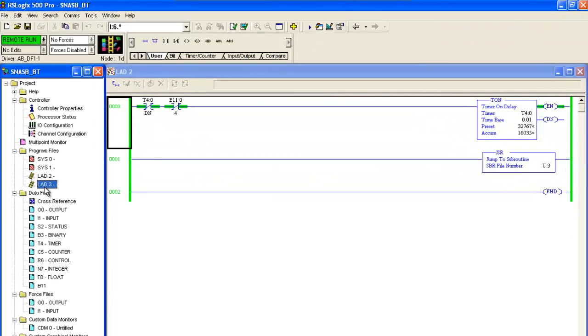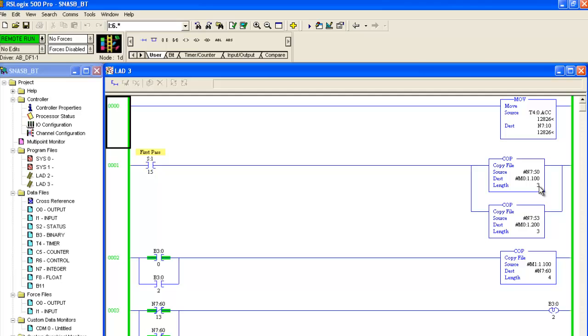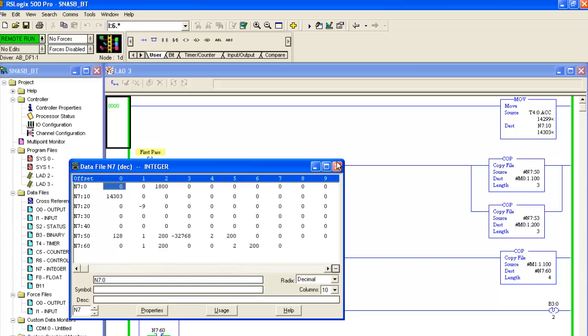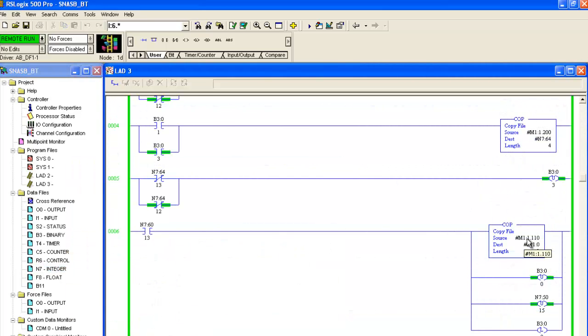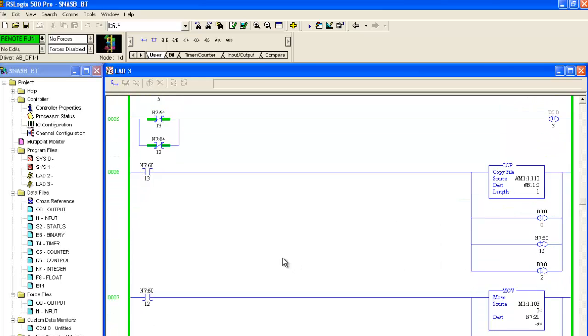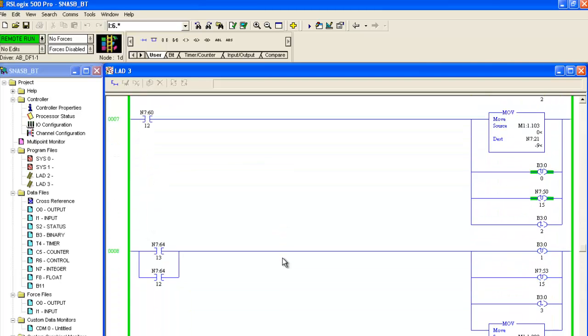We'll determine what files the block transfer reads and the block transfer writes are using in the existing program. Here in the logic, there are two copy statements pushing three words into the M01 file. This is the card in slot 1, which is the RIO scanner, starting at 100 and 200. These are the control words for the BTRs and BTWs. The first word is the transmitted words and error codes. The second word is the word count for the BTR or BTW. And the last word is the rack, group, and slot. Here on rung 6 is the BTR. We know this is the BTR because it's using M11110, and the control word in M01100 is configured as a BTR. M01200 is configured as a BTW.